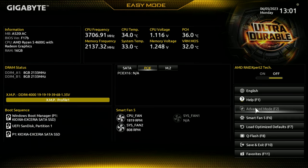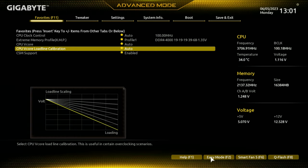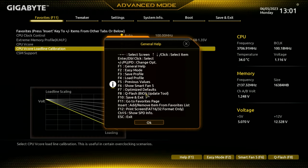So let's head over into advanced mode - we're going to press F2 or click on that button. First of all you've got your favorites page. You can change these to pretty much whatever you want for quick access by pressing the Insert key and plus or minus to change the items. You've also got quick access at the bottom for other things: help function, easy mode, Smart Fan. If you press F1 for help, it'll tell you more about what is actually on your screen currently.